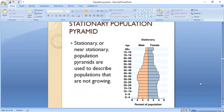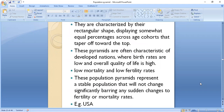The Stationary or Near-Stationary Population Pyramid is used to describe populations that are not growing. They are characterized by a rectangular shape displaying somewhat equal percentages across age cohorts, tapered off towards the top. These pyramids are often characteristic of countries where birth rates are low, overall quality of life is high, with low mortality and low fertility rates. These population pyramids represent a stable population that will not change significantly barring any sudden changes to fertility or mortality rates. For example, the United States has this type of population pyramid.